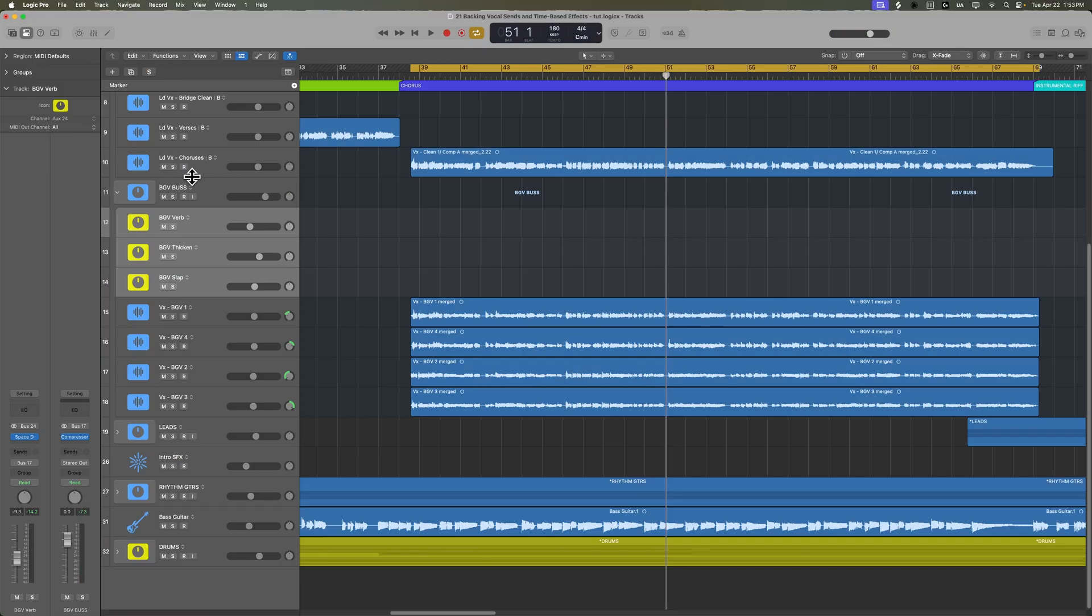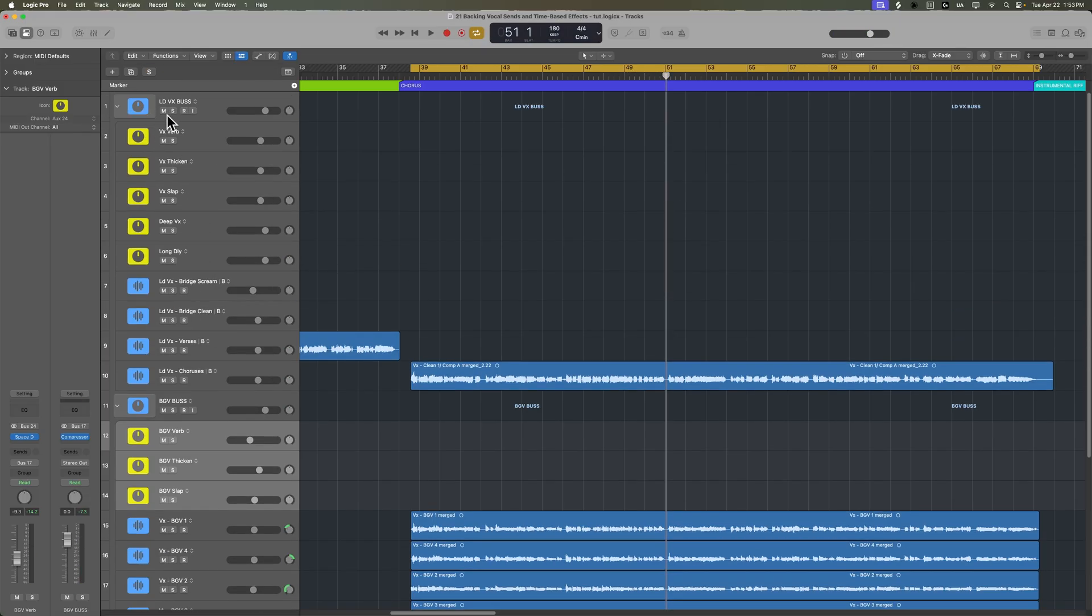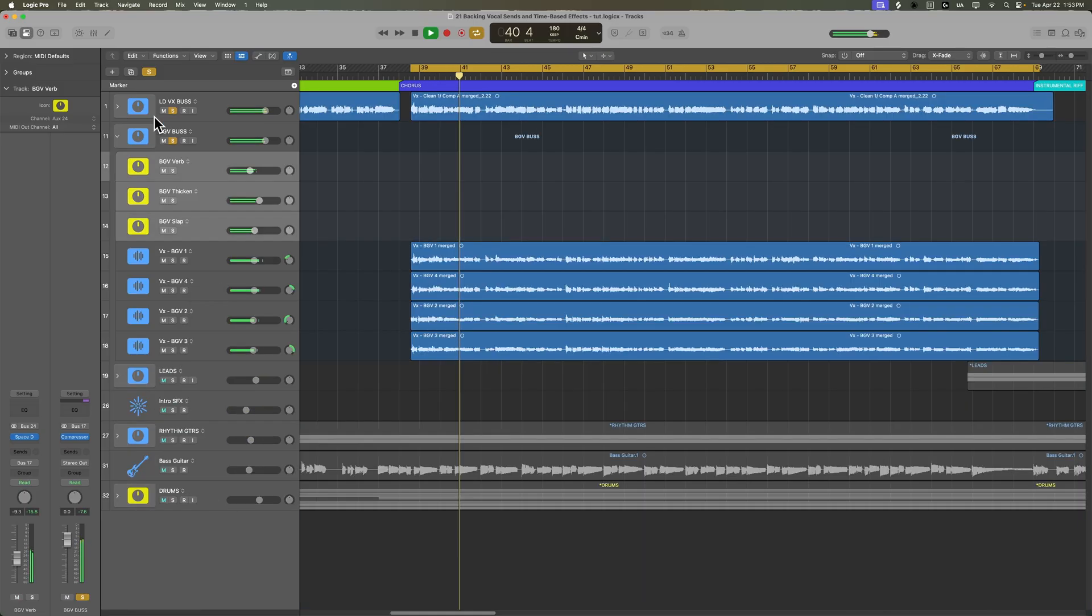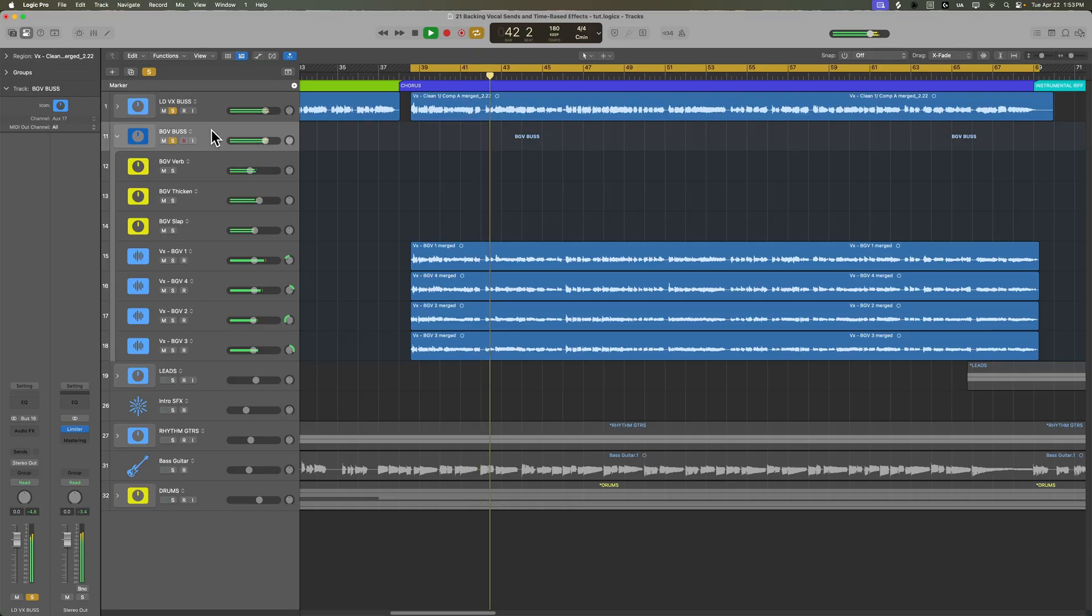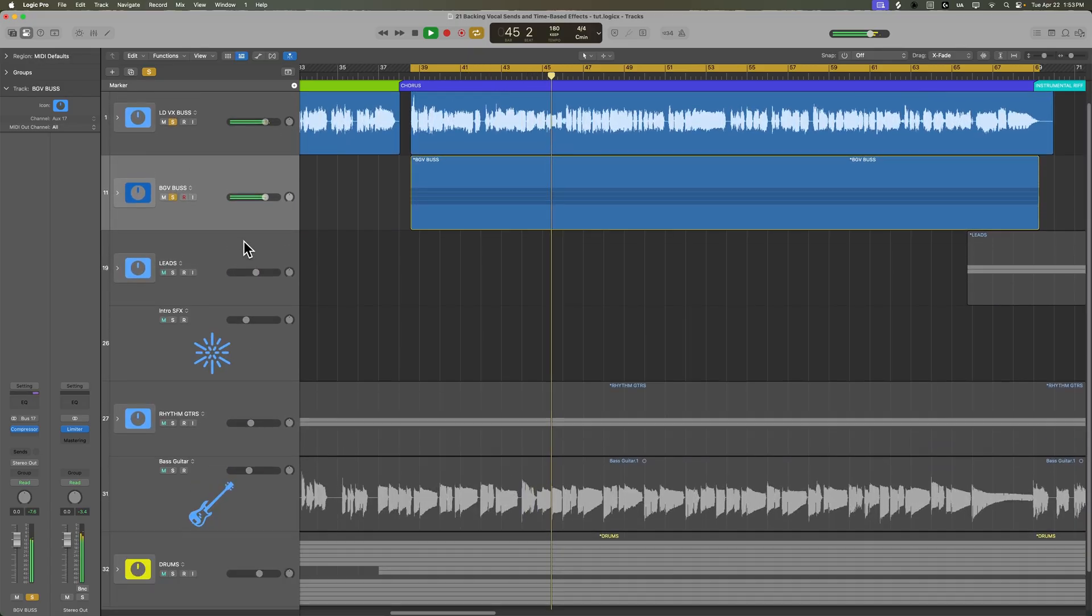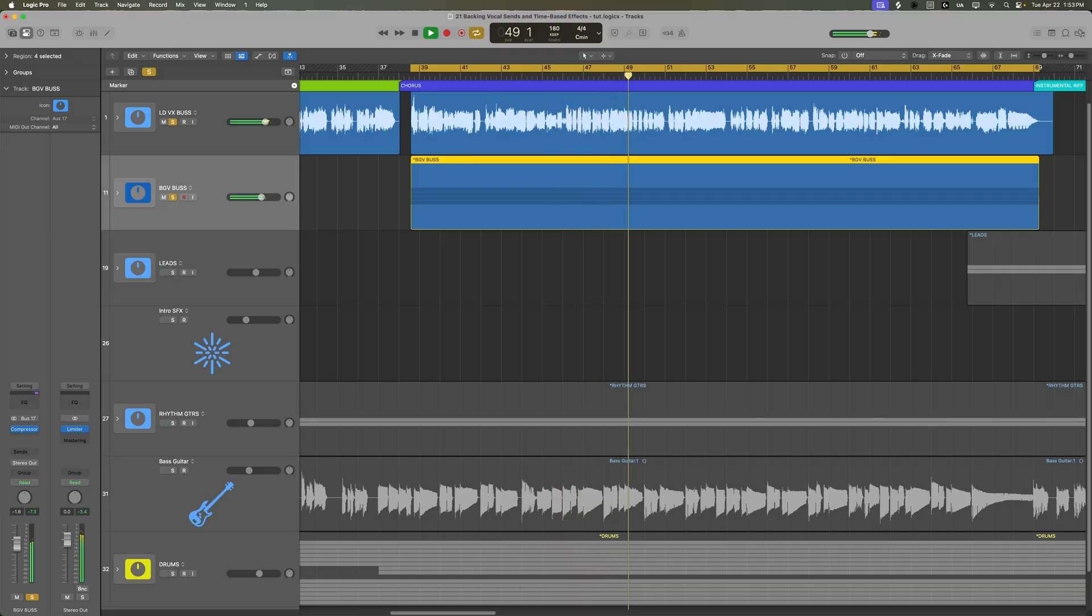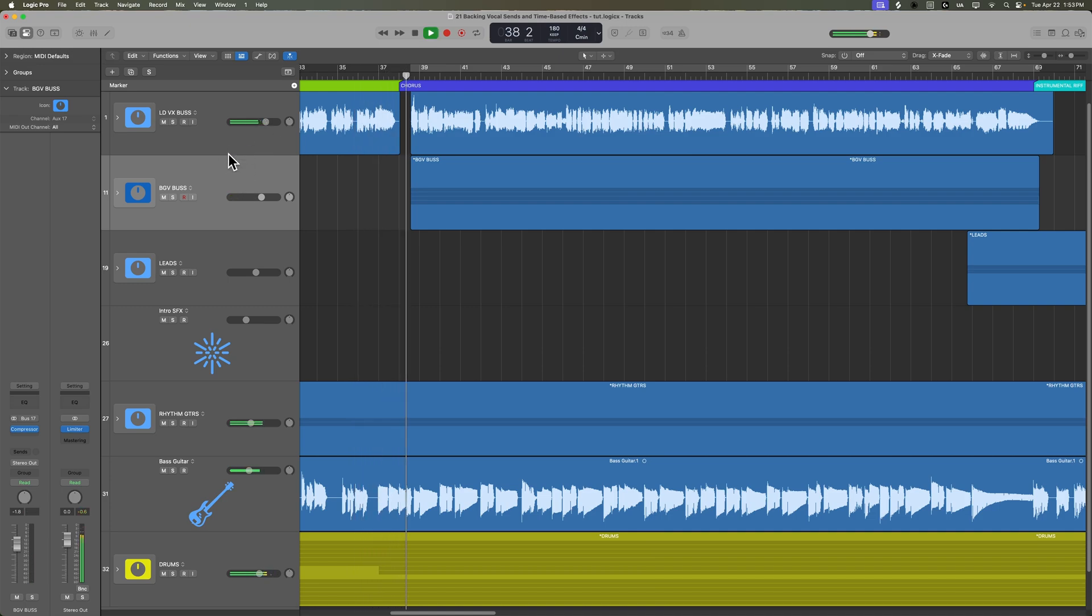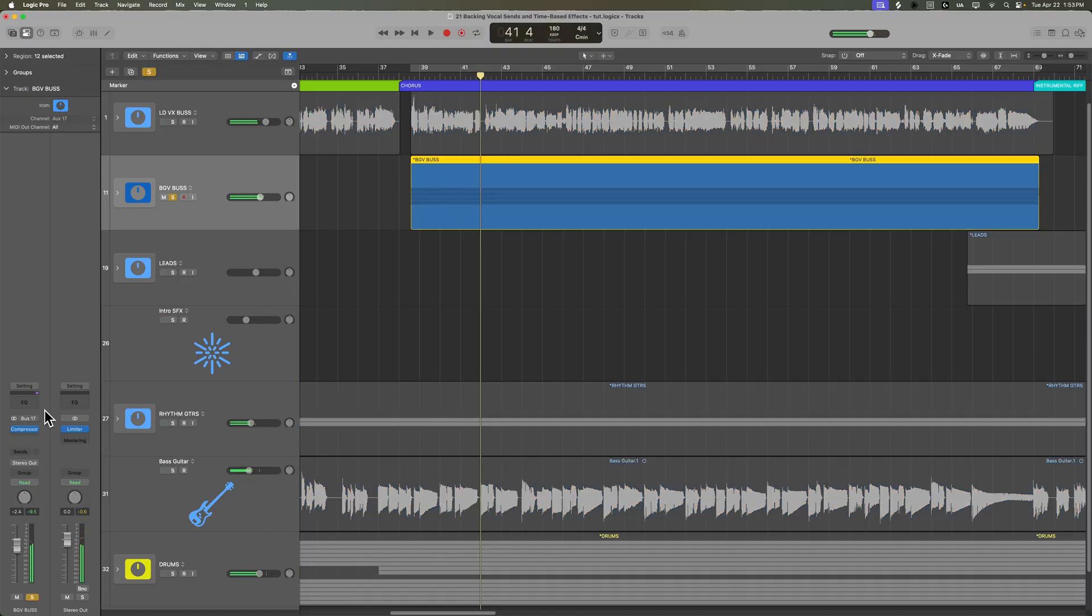Okay, so let's hear what everything sounds like with all of the vocals in. And then with the mix in.